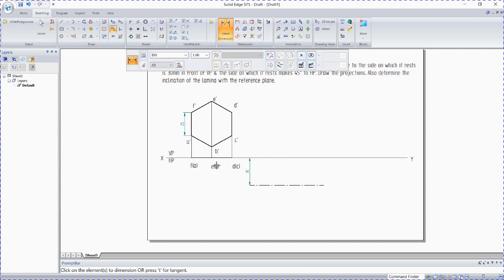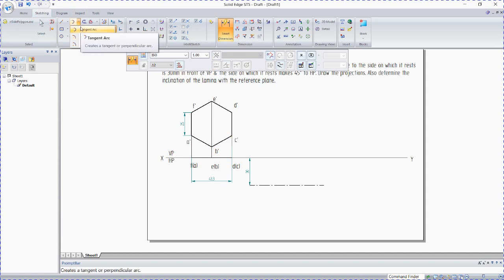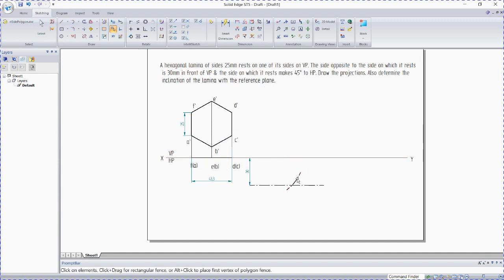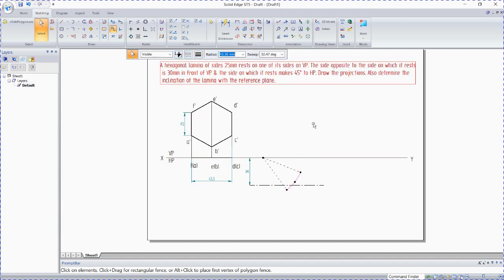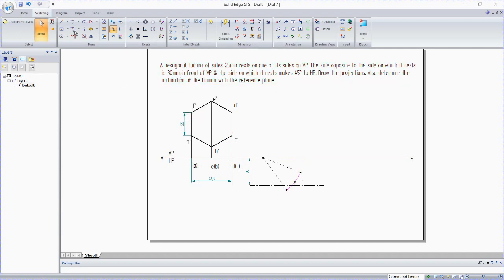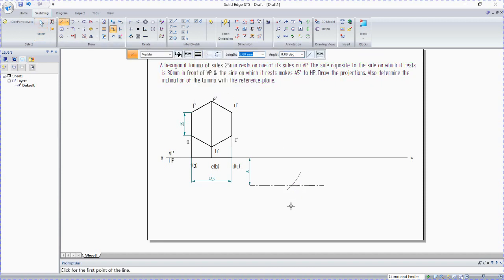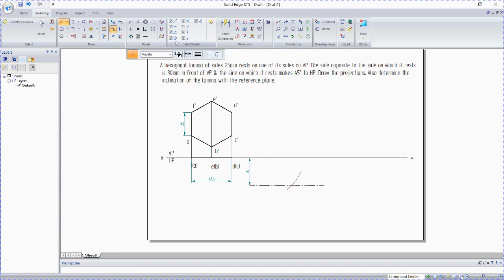Measure this distance from here to here, it is 43.3. Draw an arc by center point. Keep it here, cut a radius of 43.3. This should be continuous line, thin line.